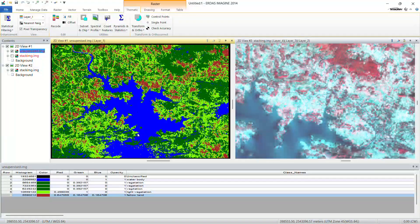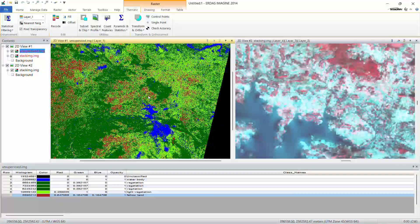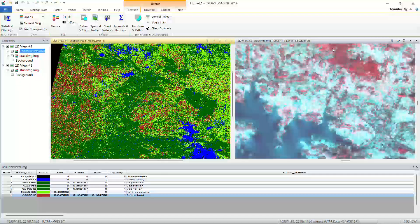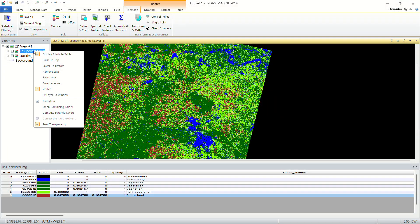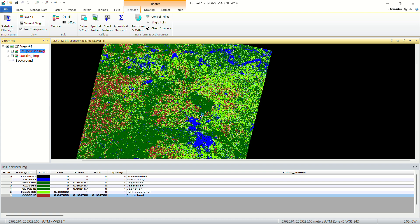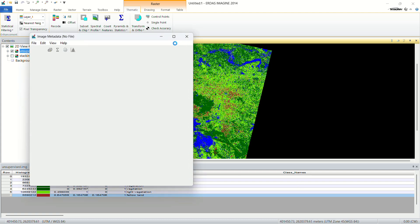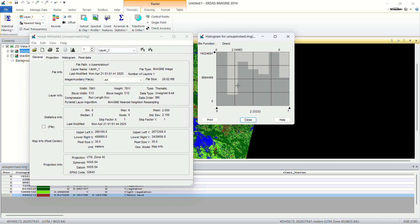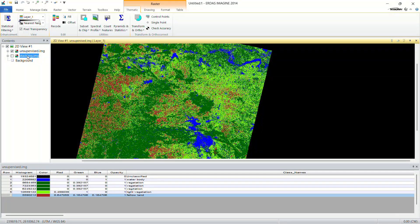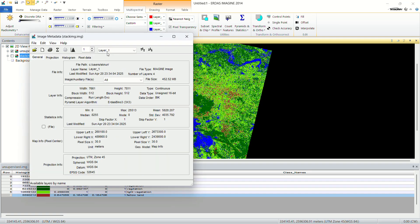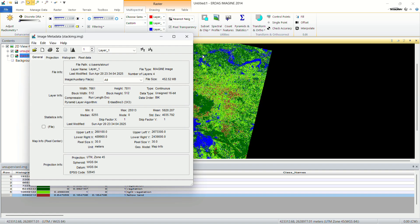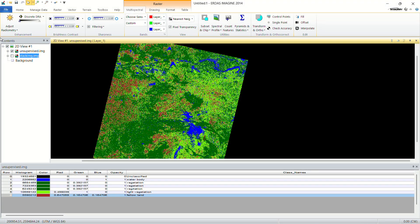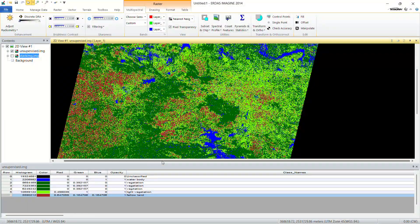Now the unsupervised image is fully classified. You have classified all the color combinations by comparing both images. You can also go to Metadata to review the block-wise statistics. This completes the unsupervised classification — the attribute table now shows all labeled classes. Thank you.